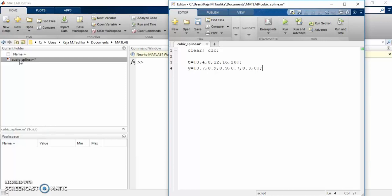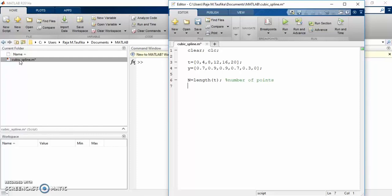First, let's denote the number of data points as big N, such that N equals to length of t. So big N denotes the number of points or the size of the data. And from the spline formulation, we know that the number of subintervals is less than the number of points by 1. So let's denote the number of subintervals with small n, which equals to big N minus 1. So small n represents the number of subintervals.